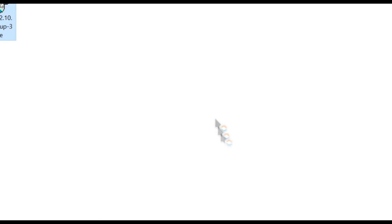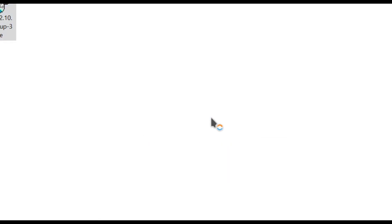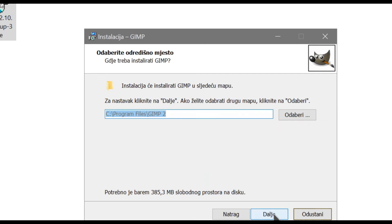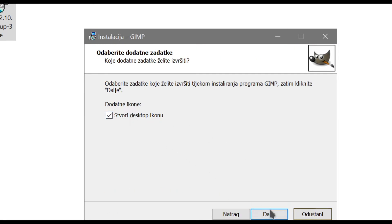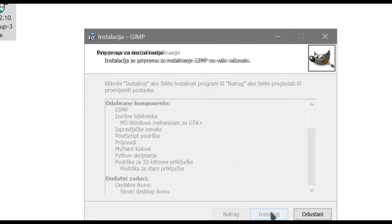The first thing you're going to do is install the software. Once you've installed it, just click next multiple times and then run the software by clicking on the shortcut.